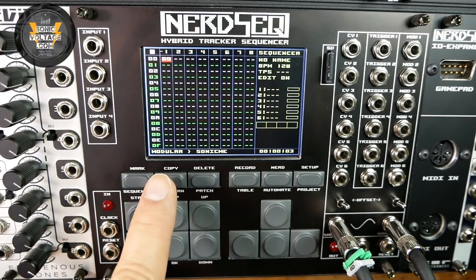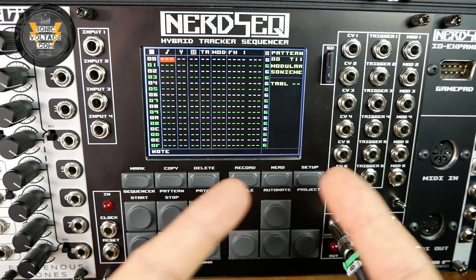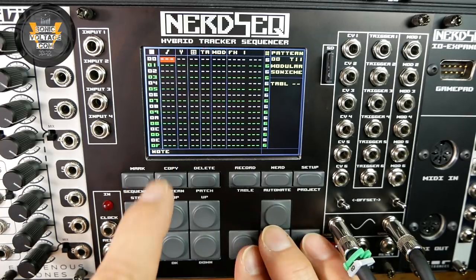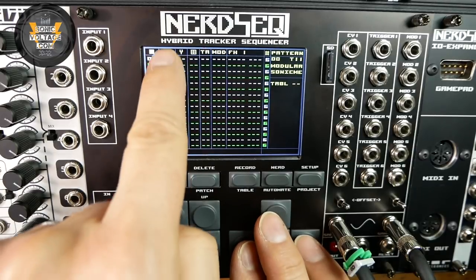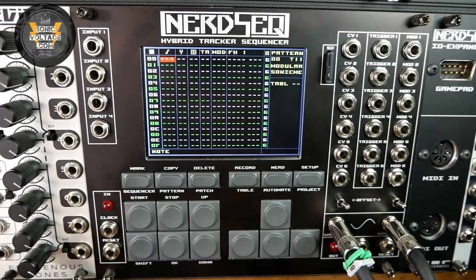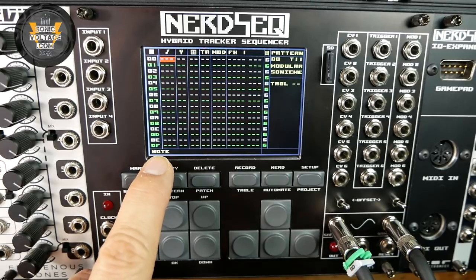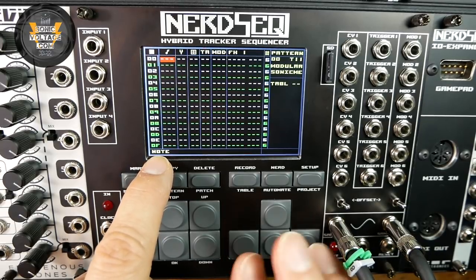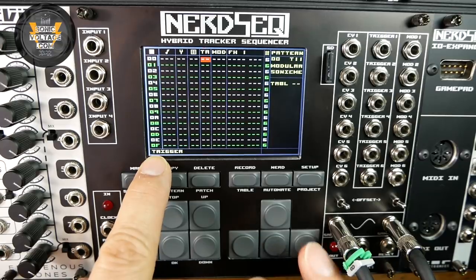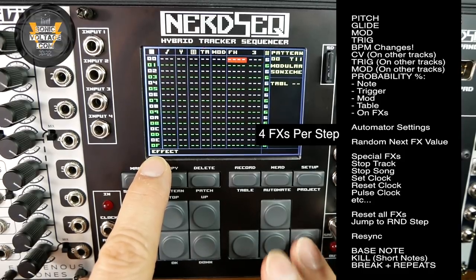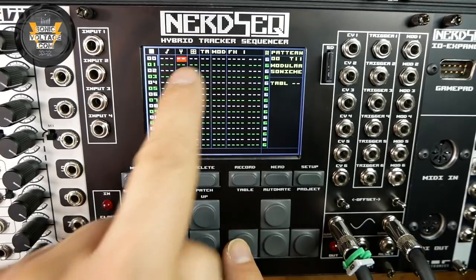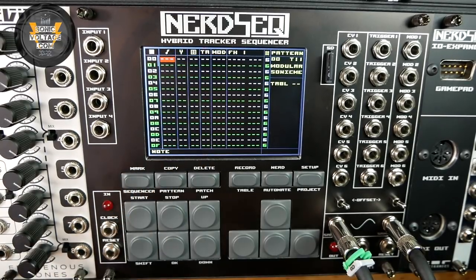The bottom left corner is helpful for people with a short memory. When you move the cursor around, it always tells you what type of parameter data you are currently highlighting. These are the nodes, patch, table, trigger, modulation, effects — and you have four effects — then the groove and timing column. So you don't even need to remember what the symbols are; it always tells you where you are.